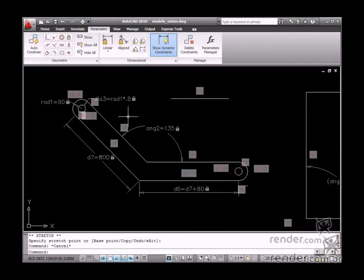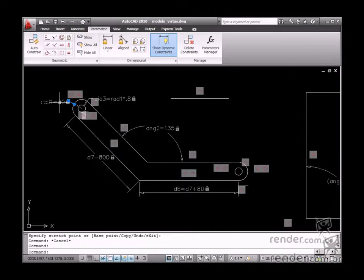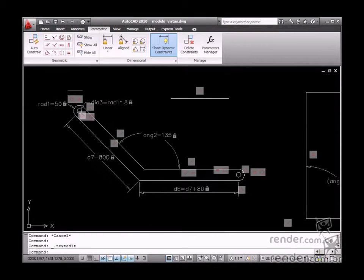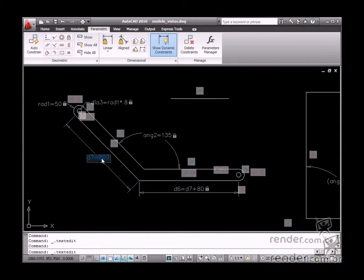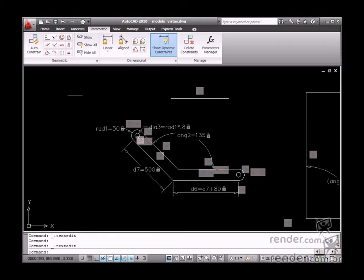The main advantage achieved from parametric drawings is easy editing. Due to relationships created in dimensions applied to entities, geometric dimension changes are automatically updated.